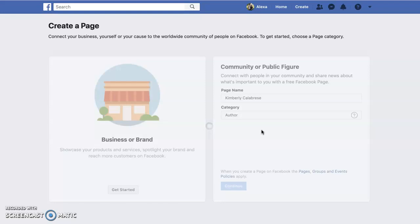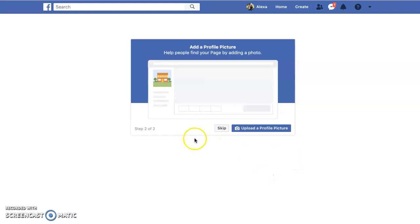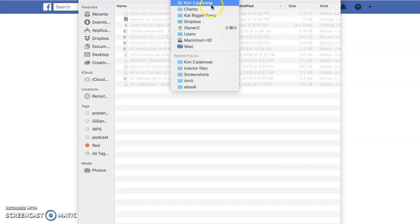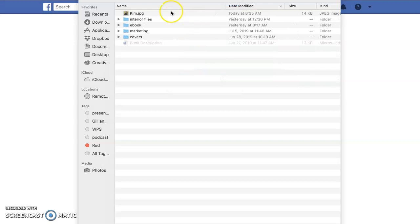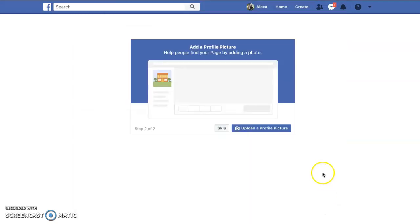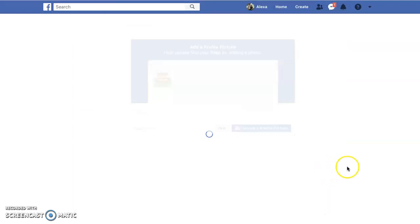Then it'll just walk you through the different steps you need to take. First, we're going to upload a profile picture — I've got that right here.